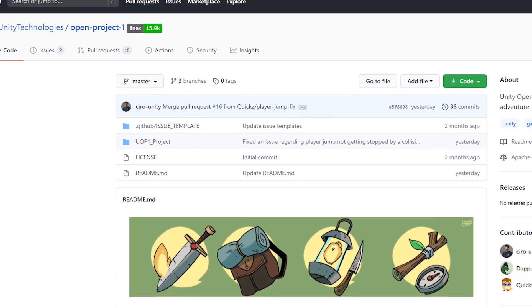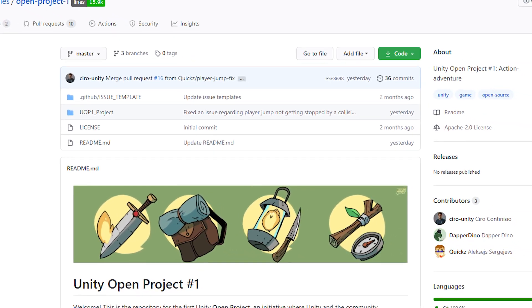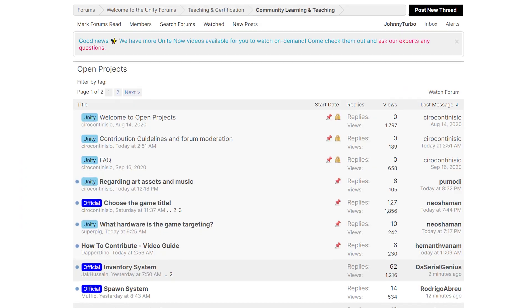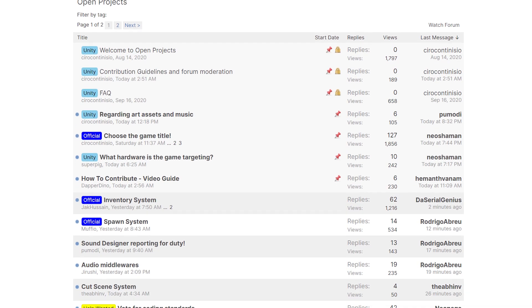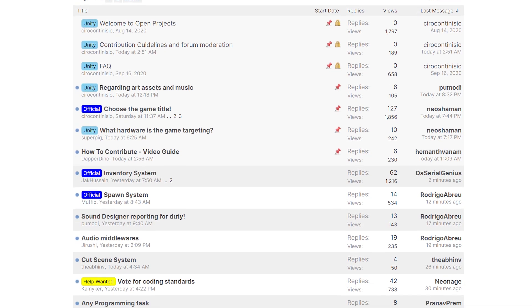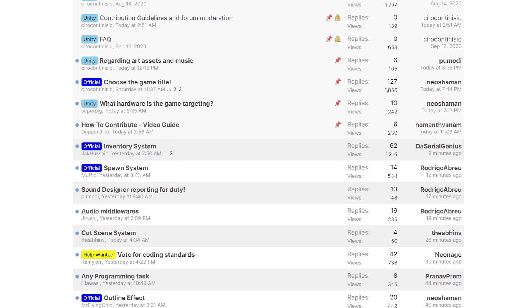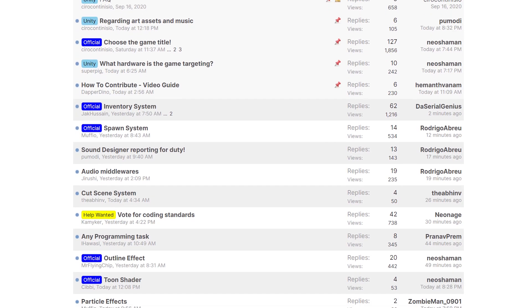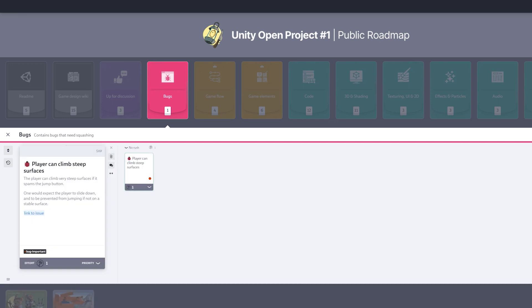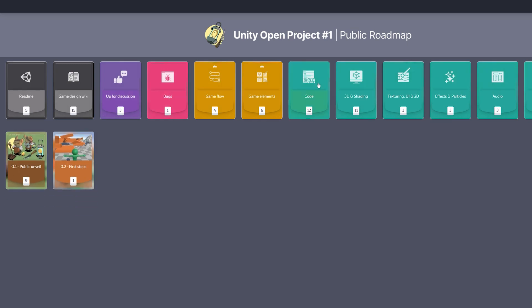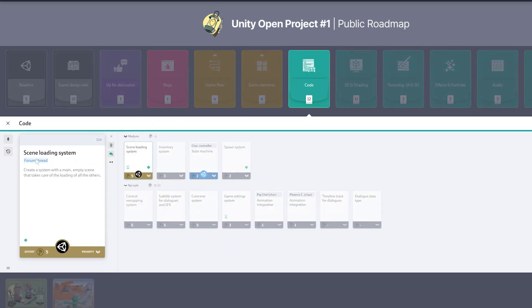If you want to follow along with the development of this game, I'm going to include a ton of links down in the description below. The code for this project is going to be stored on their GitHub. They also have a forum section in the Unity Forums, where that's going to be the main hub for all communication between different people — talking about what they're working on and how to solve certain problems. They're using a tool called Codex to basically track the roadmap of the game, where the main tasks are tracked about what's completed and what still has to be done.